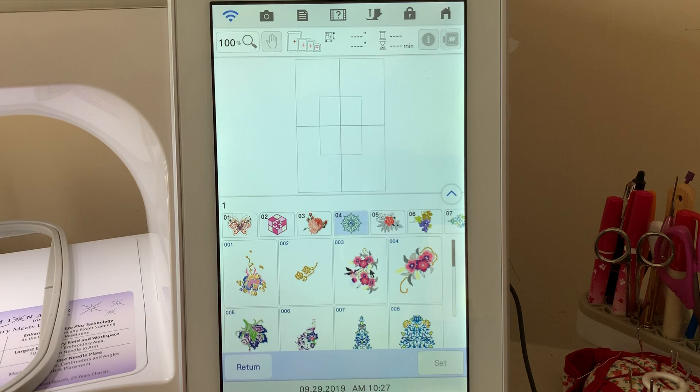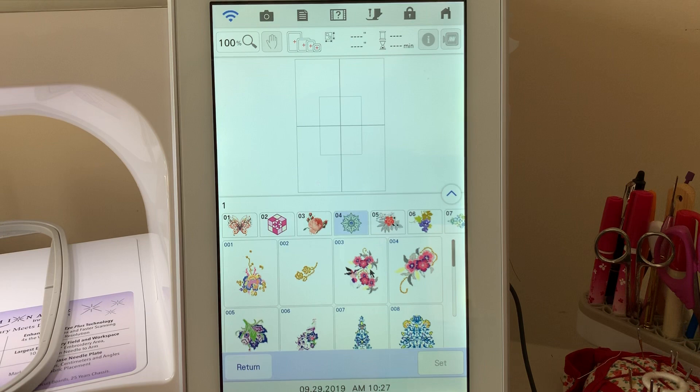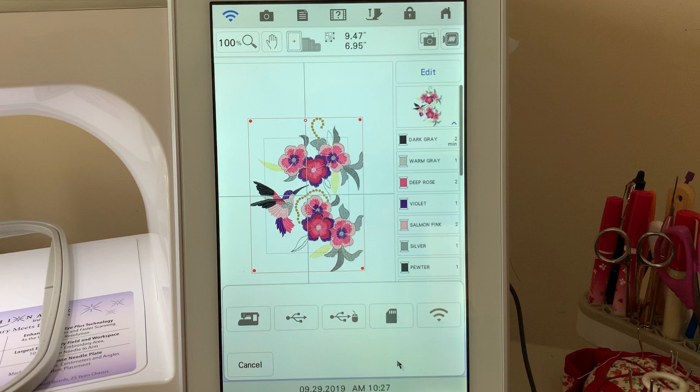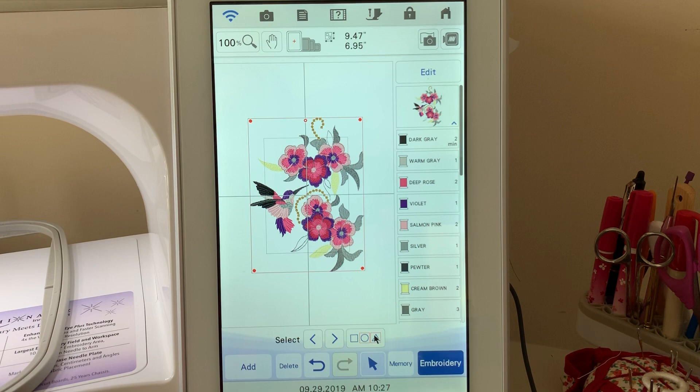The first thing we're going to do is select a design. I'll choose any design and choose set, and I'll save it to memory. I'll go ahead and save it on my machine, and then I'll also go into memory and save it to a USB stick that I have attached to my machine.